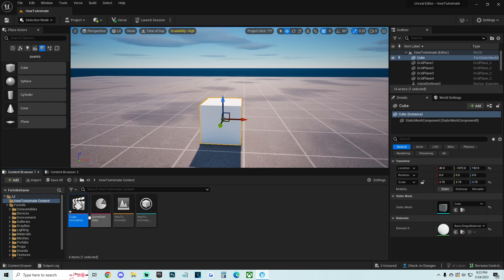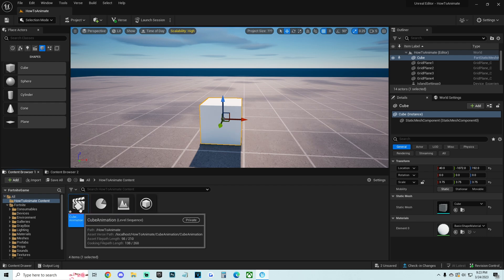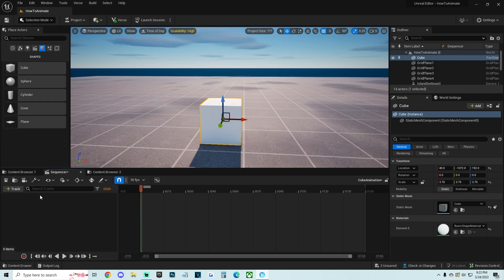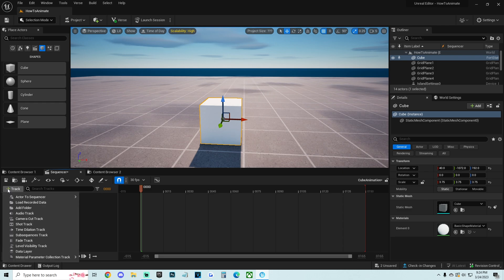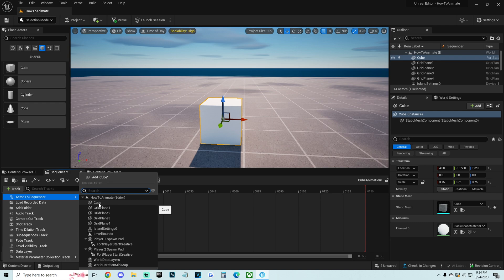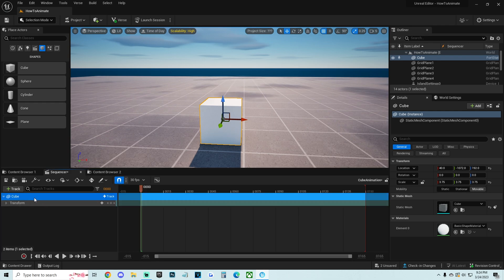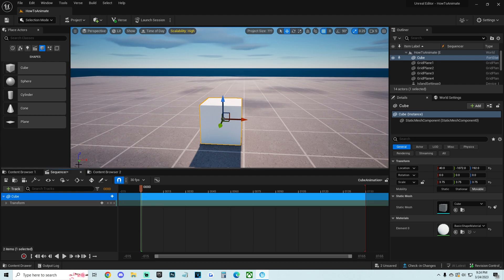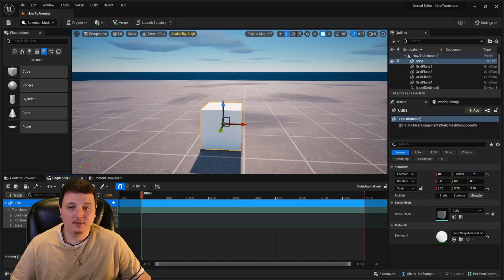Open that up. Once inside, click the green Track button, go to Actor to Sequence, then look up the name of the item you want to move. For me, I'm moving the cube — I have it named 'Cube' right here. Click it and you'll see it's selected. Now the cube is hooked up into our Level Sequencer.